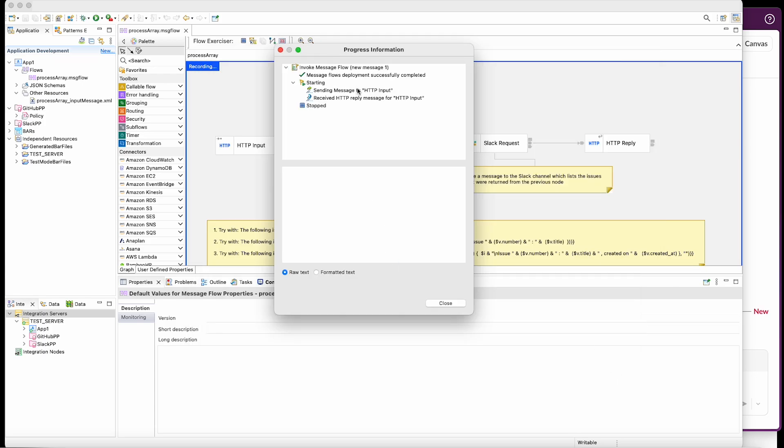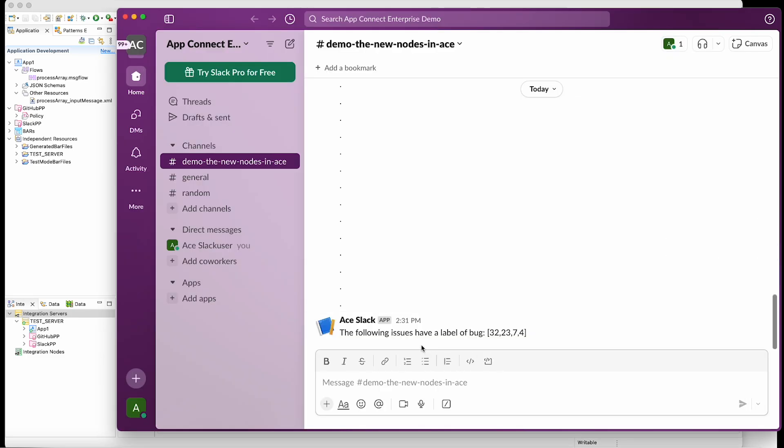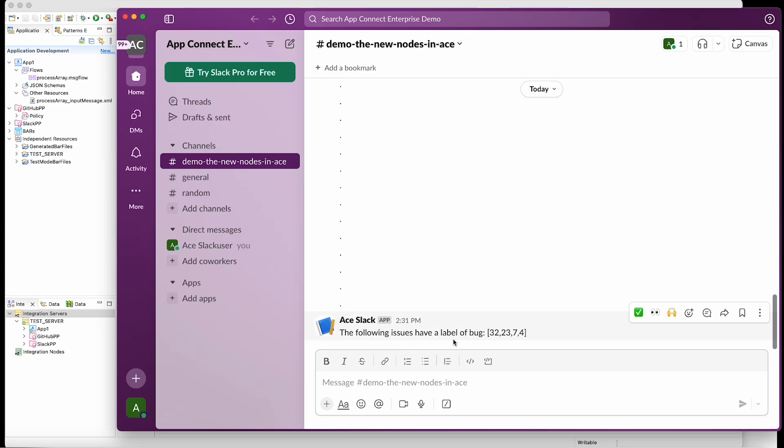So the message has gone through and we can see that we have a message in Slack, which lists the issues, but it just tells me the issue number for each issue, which has a label of bug. So let's see if we can improve on that.